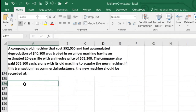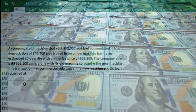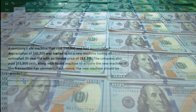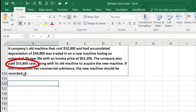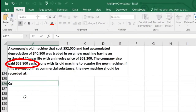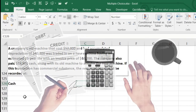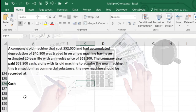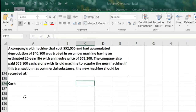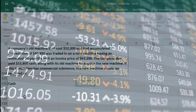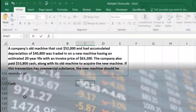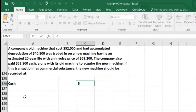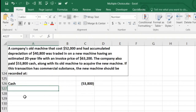First thing I usually ask is: is cash affected? We know that the company paid $53,800 cash. So cash is going to go down. Cash is an asset with a debit balance, so we make it go down by doing the opposite — a credit. I'll represent credits with a negative number. So we have $53,800 as a credit.